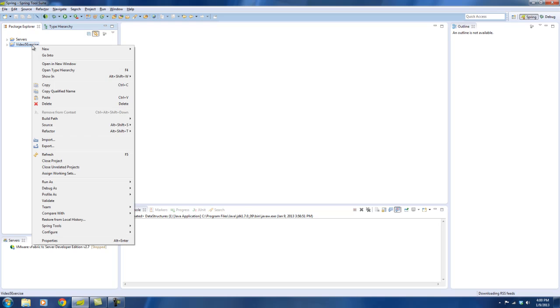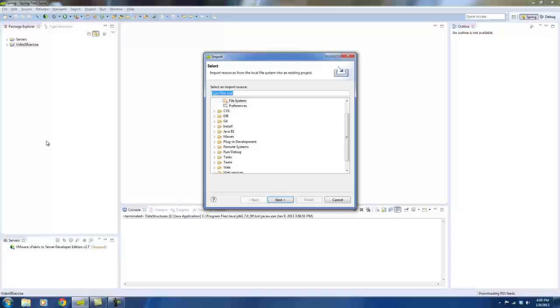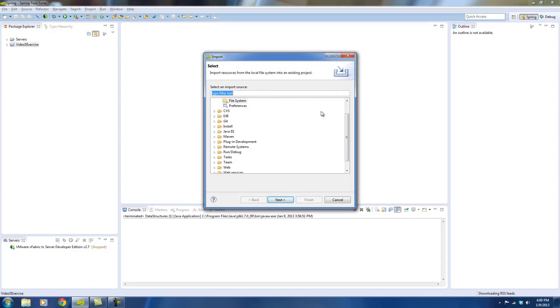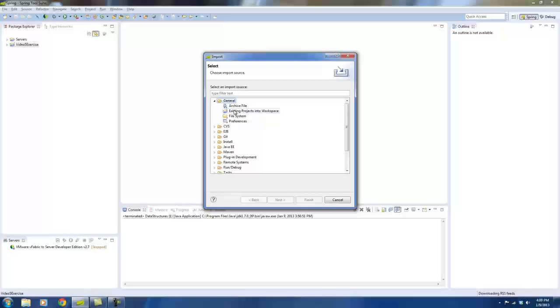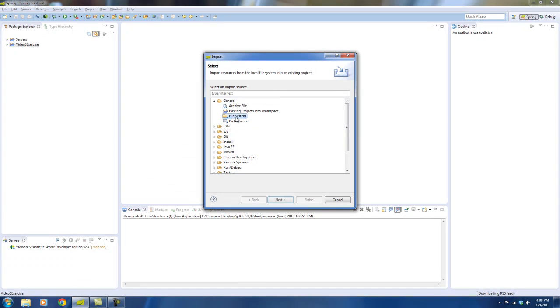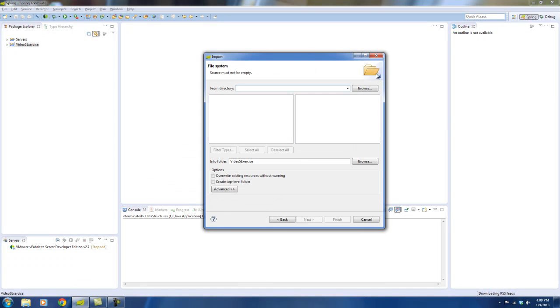So then we will actually right click on it and we will say import to import the new file system. You'll see under the general folder, you can select file system, say next.